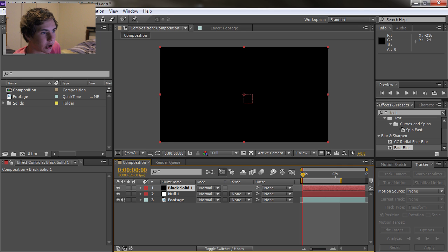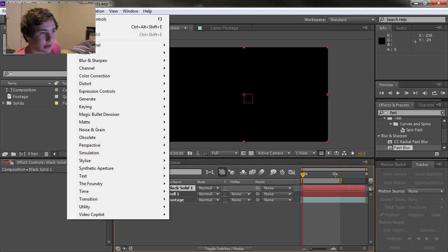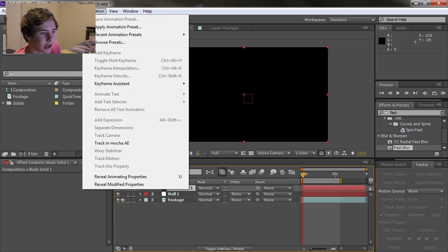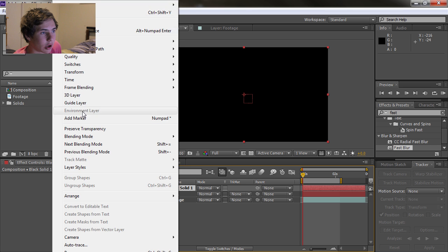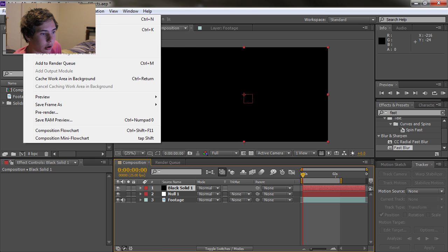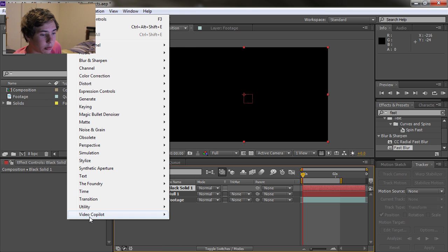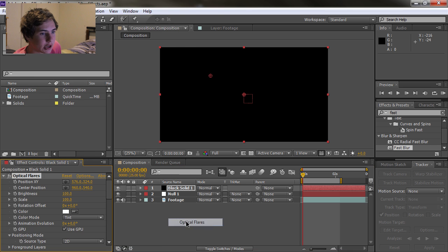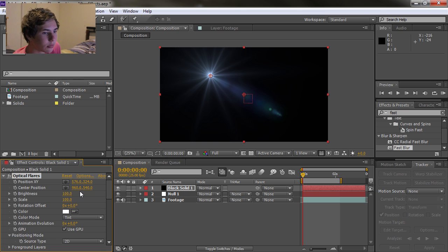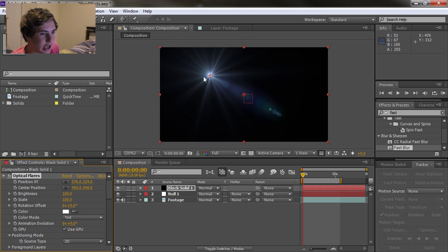Then we're going to put the optical flares effect on it. So press Effect, Video Copilot, and Optical Flares. We'll just leave it on the standard flare for now.